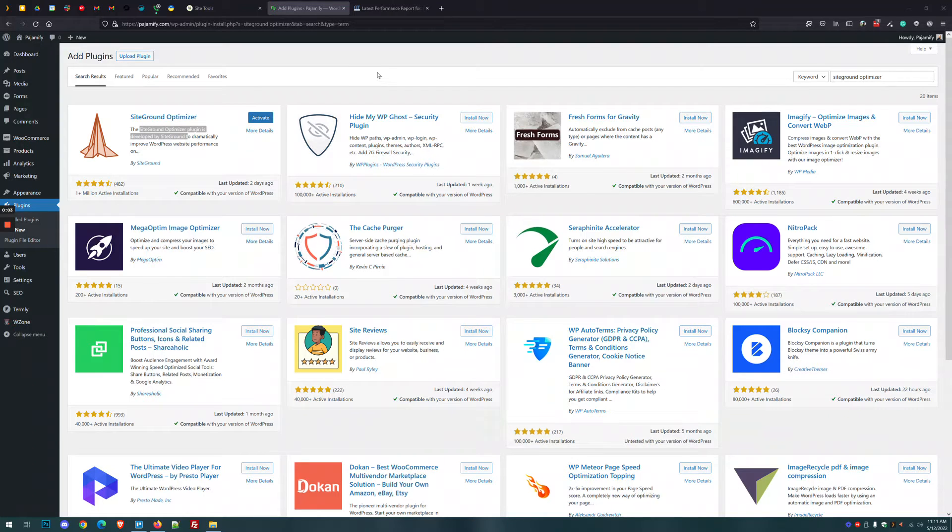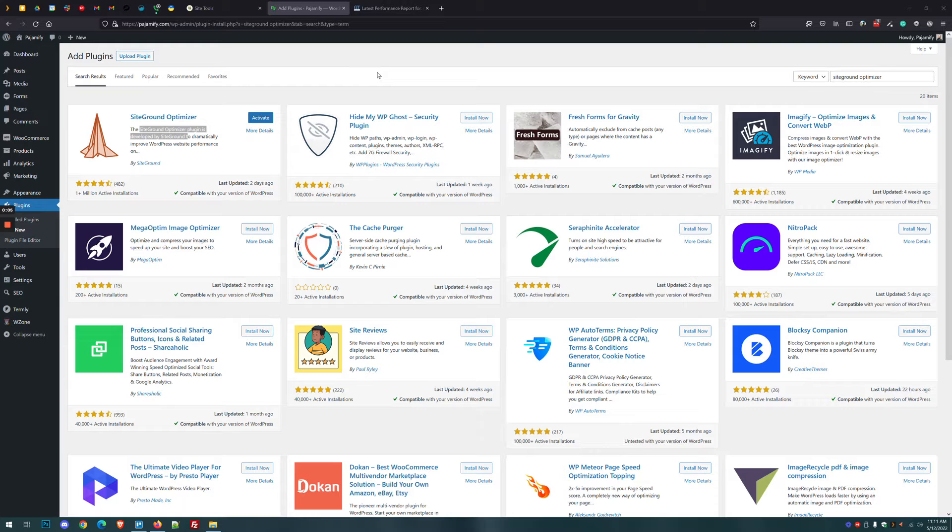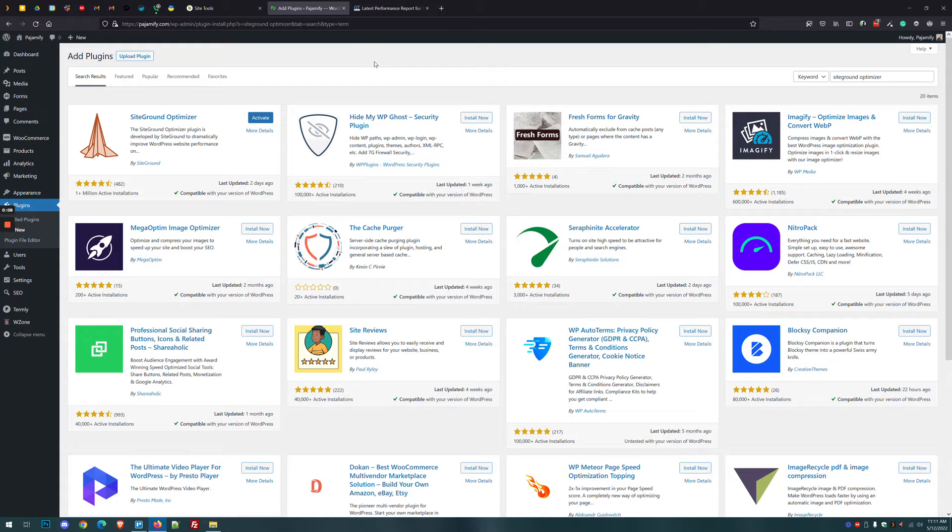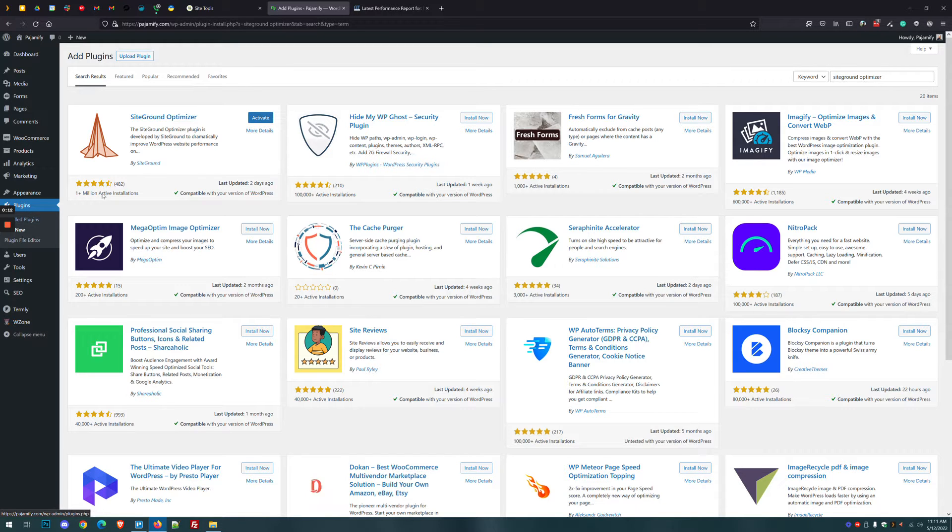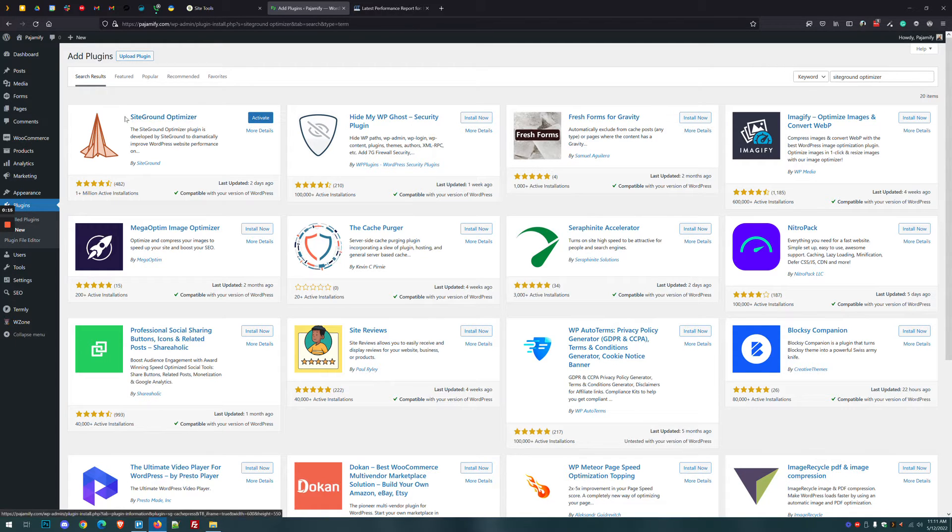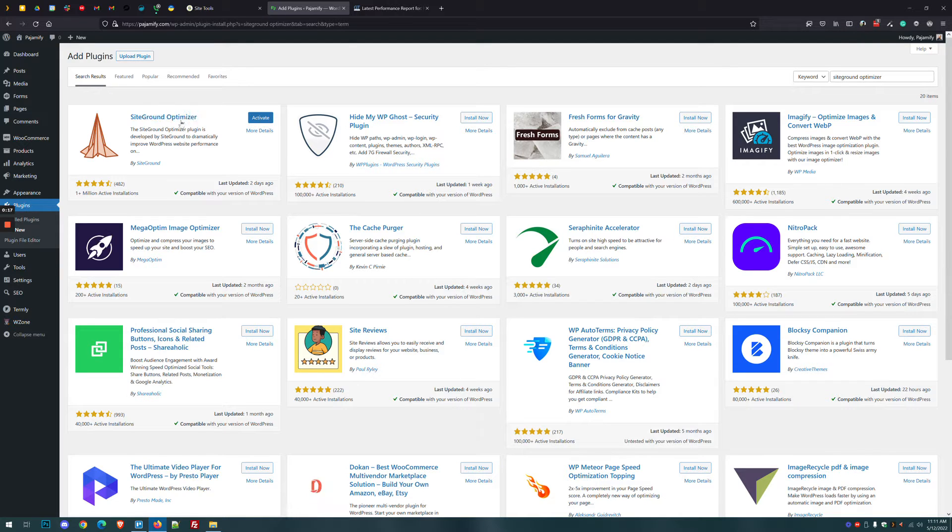Hello, it's Dan from Bokane Designs and in today's video I'm going to show you how to set up the SiteGround Optimizer plugin. When you first log into WordPress, go to Plugins and click Add New and type in SiteGround Optimizer. You'll see it's the first choice right here. We're going to go ahead and click Activate.